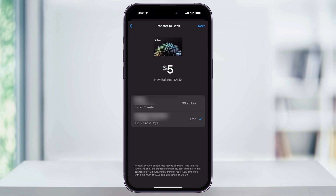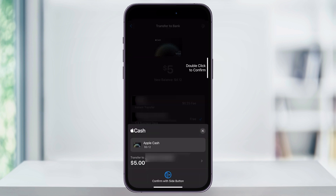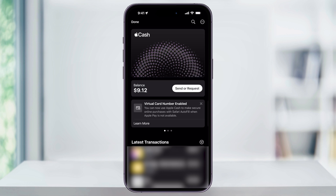Once your card is linked or you've made your choice, select Next on the top right, then double-click to confirm — or confirm however your Apple security is set up. Your money will then begin processing based on the transfer method you selected, and it'll be in your account within that timeframe. And that's how you transfer money from your Apple Cash balance to your bank account.